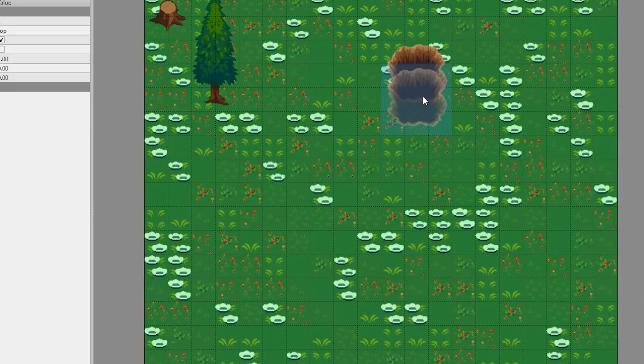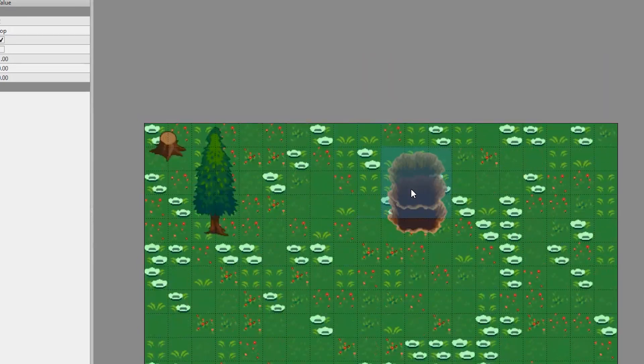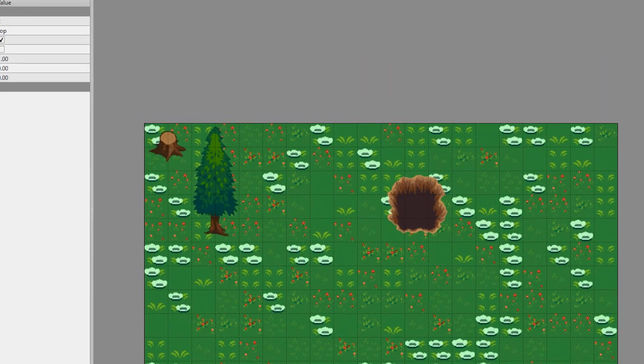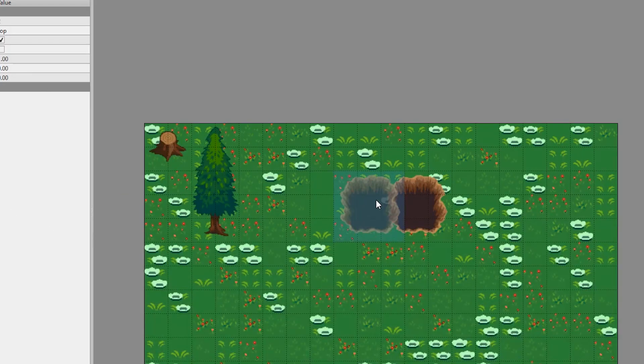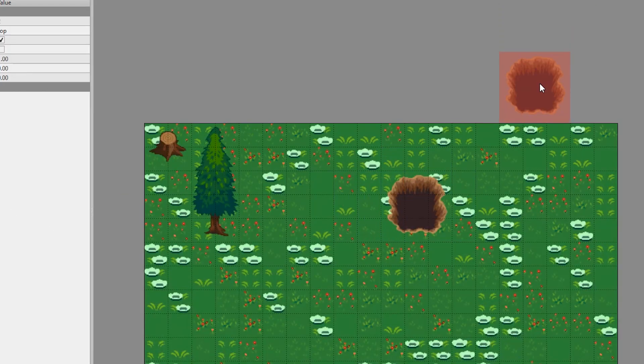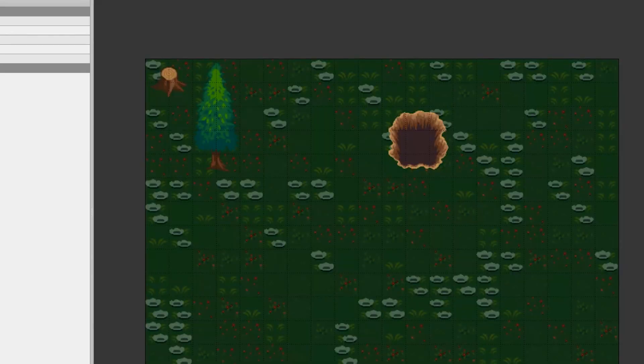So this over there, this pit, is associated with these numbers. And we're going to have to remember those in Phaser if we want to set collision on them. So that's another way of doing collisions.